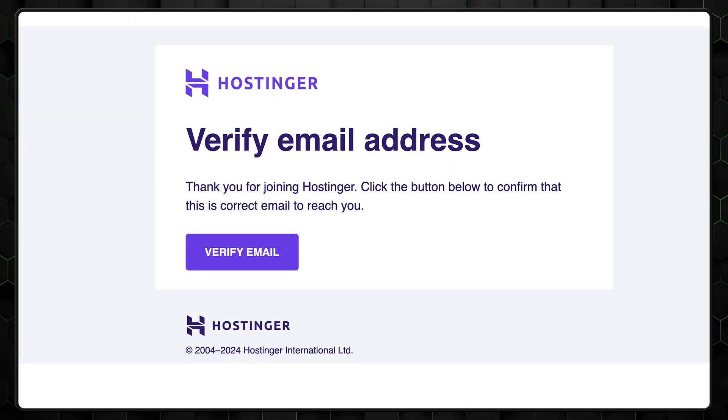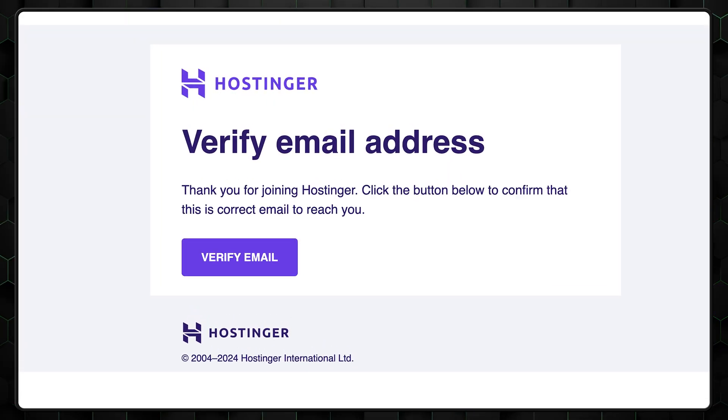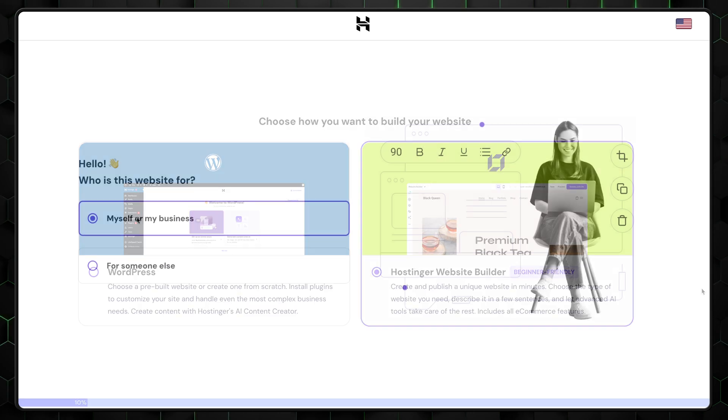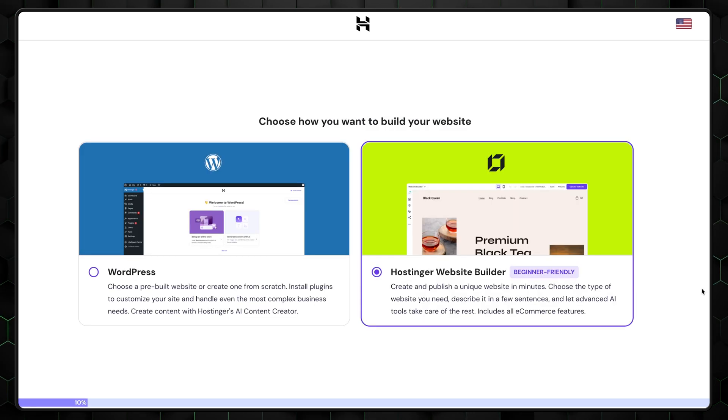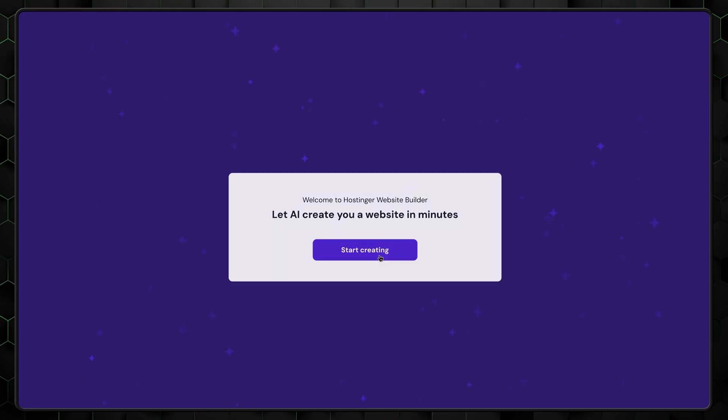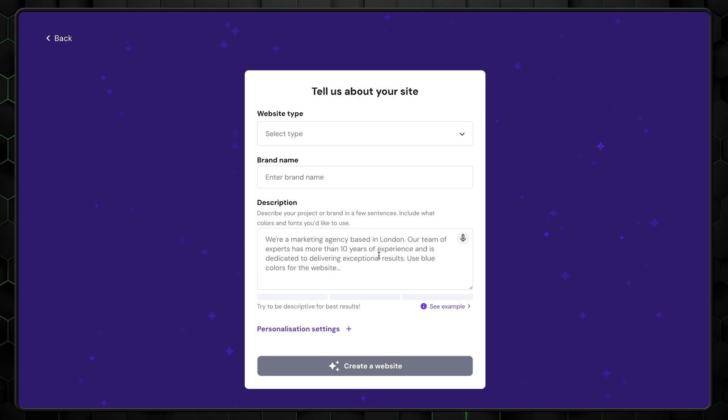After you've got your plan and confirmed your email, you will land on the setup page. First, choose the type of website you want to build and then select Hostinger Website Builder. In the next step, you'll need to describe your website.